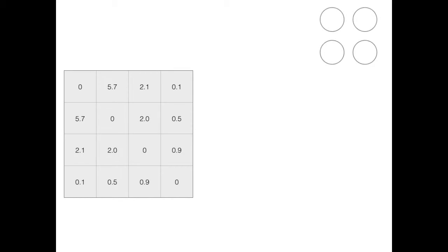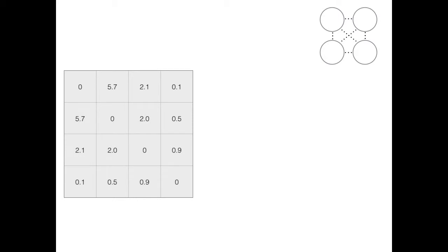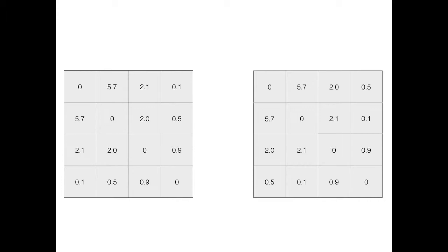AudioQuilt allows the interface designer or the user to specify arbitrary arrangements for the sound samples. For example, a dense grid might be required if screen real estate is limited. Given a desired arrangement, we calculate distance between all points. This creates a second pairwise distance matrix.